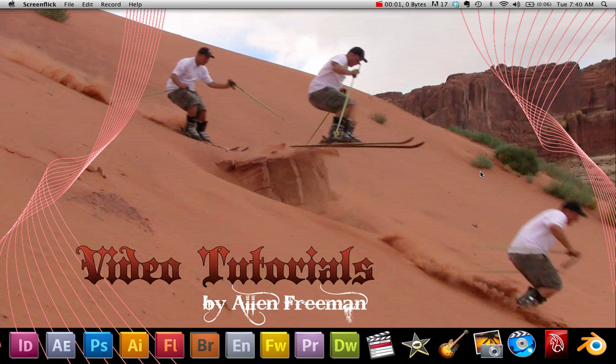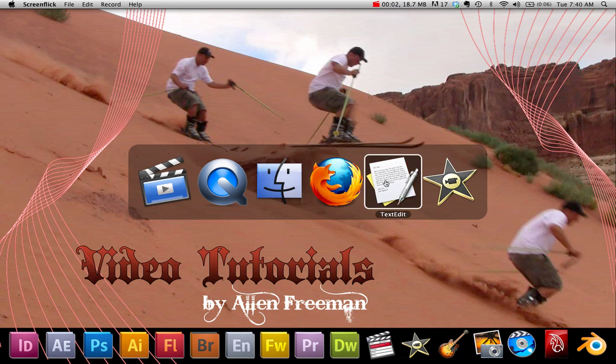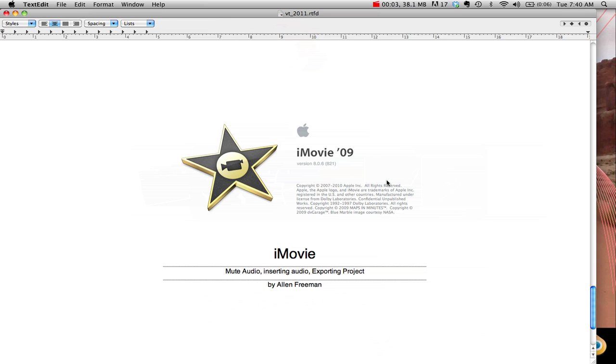In this tutorial, I'm going to show you how to mute audio, insert your own audio, and then export your video.